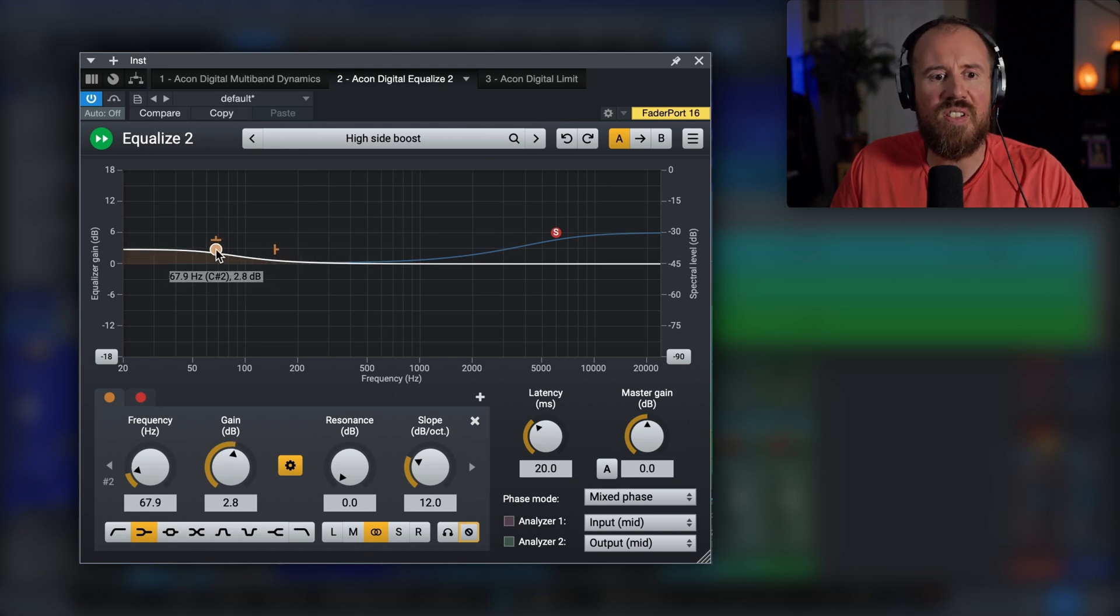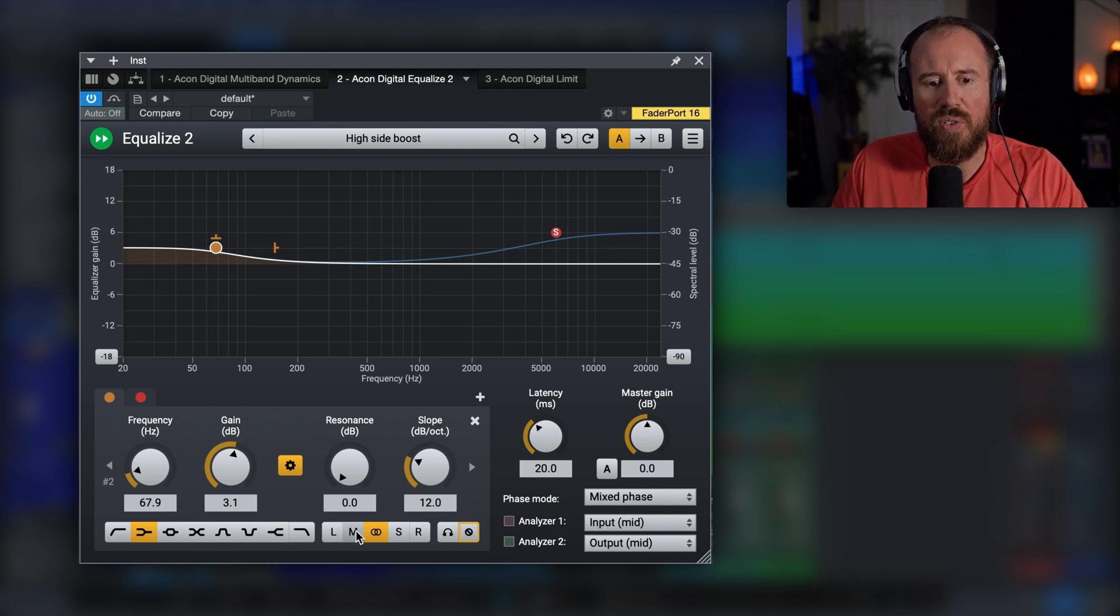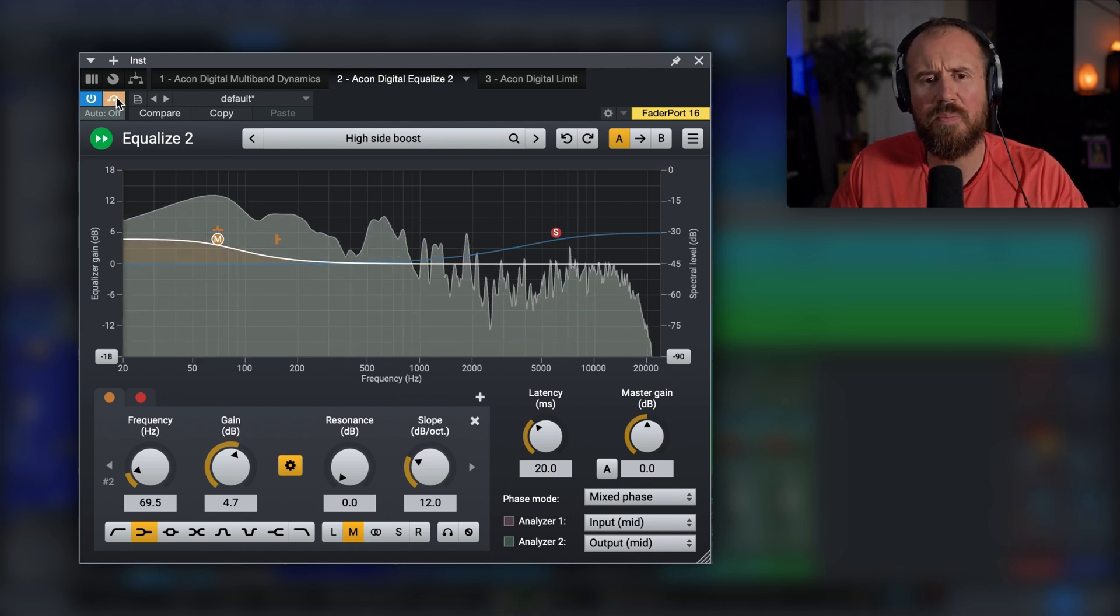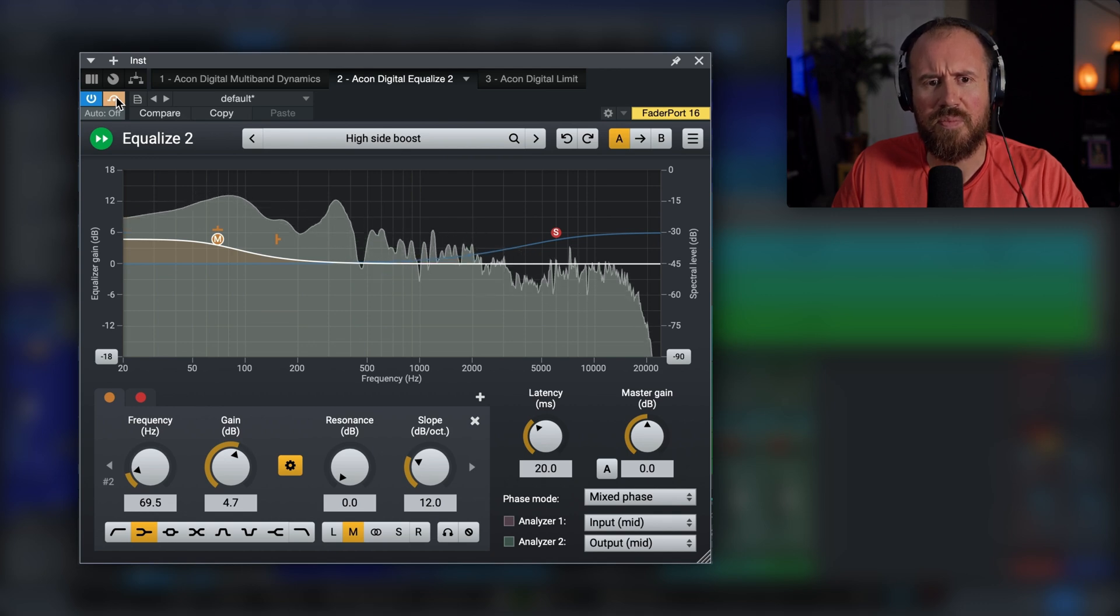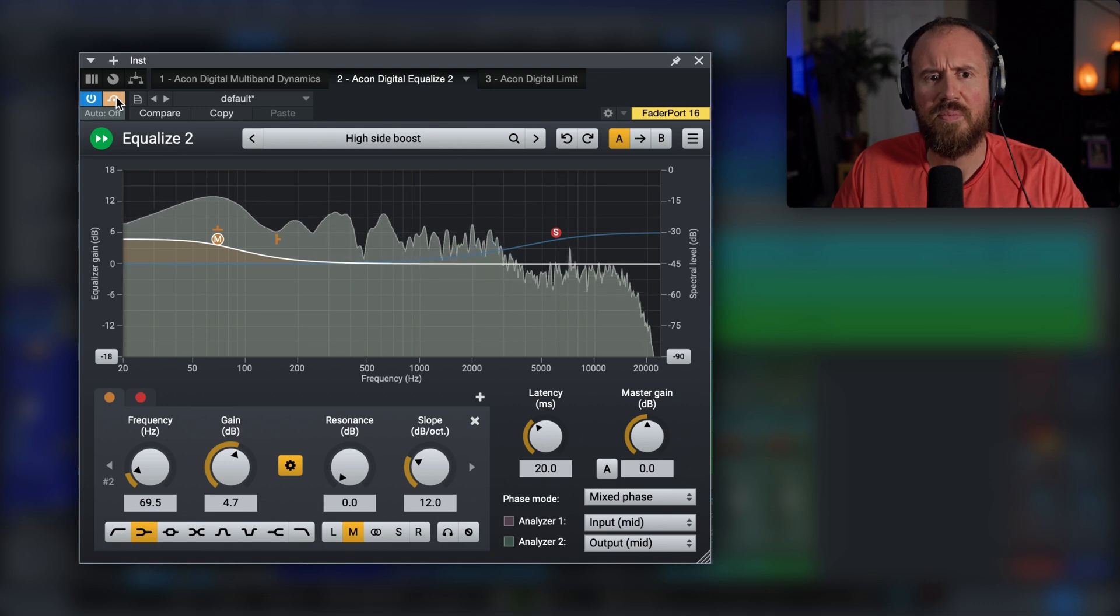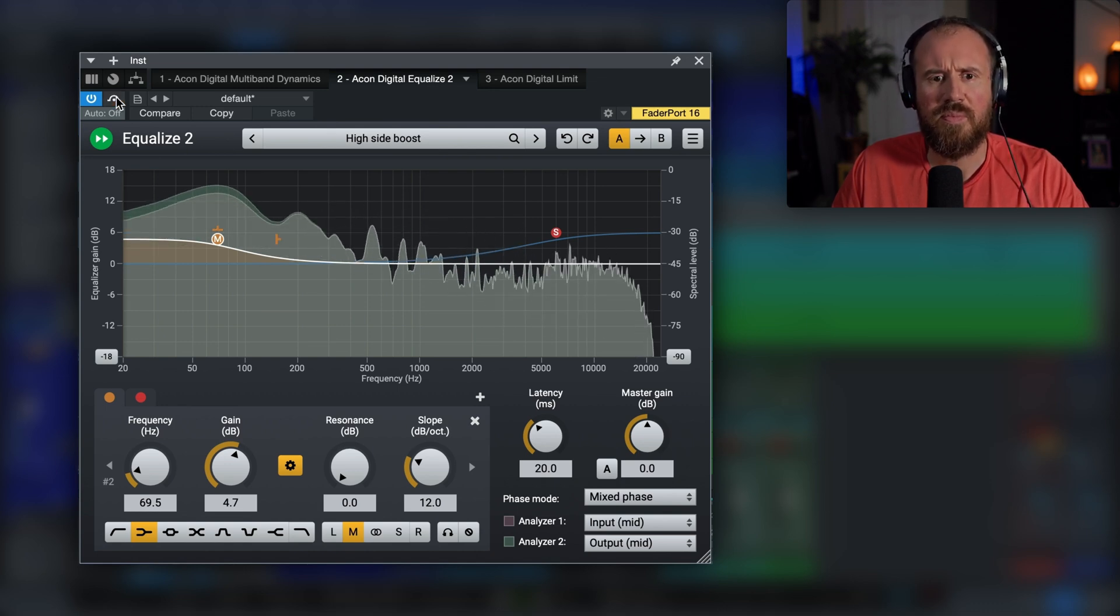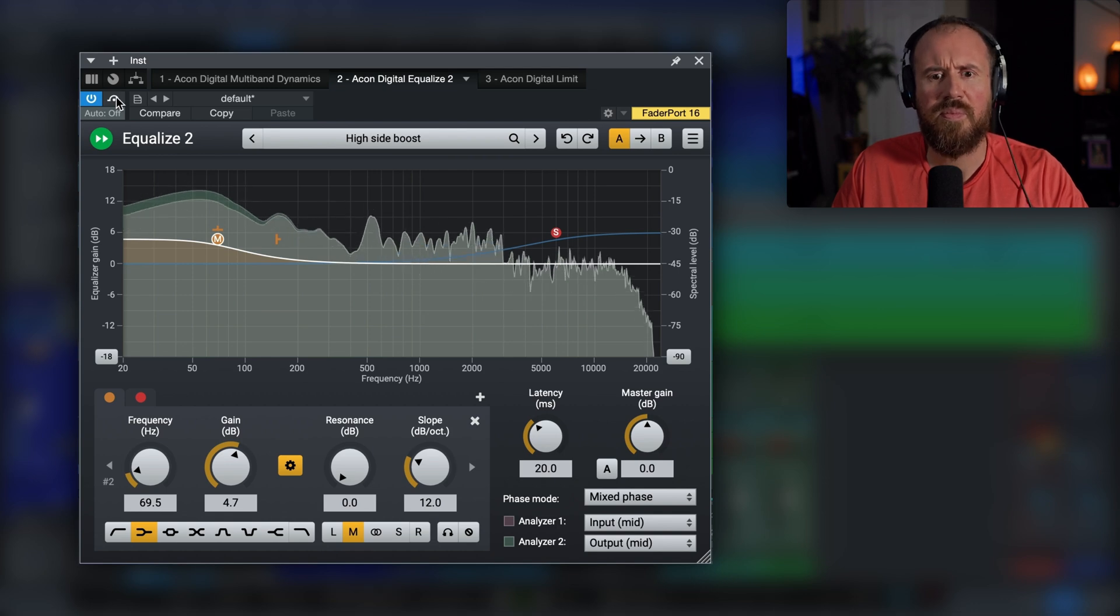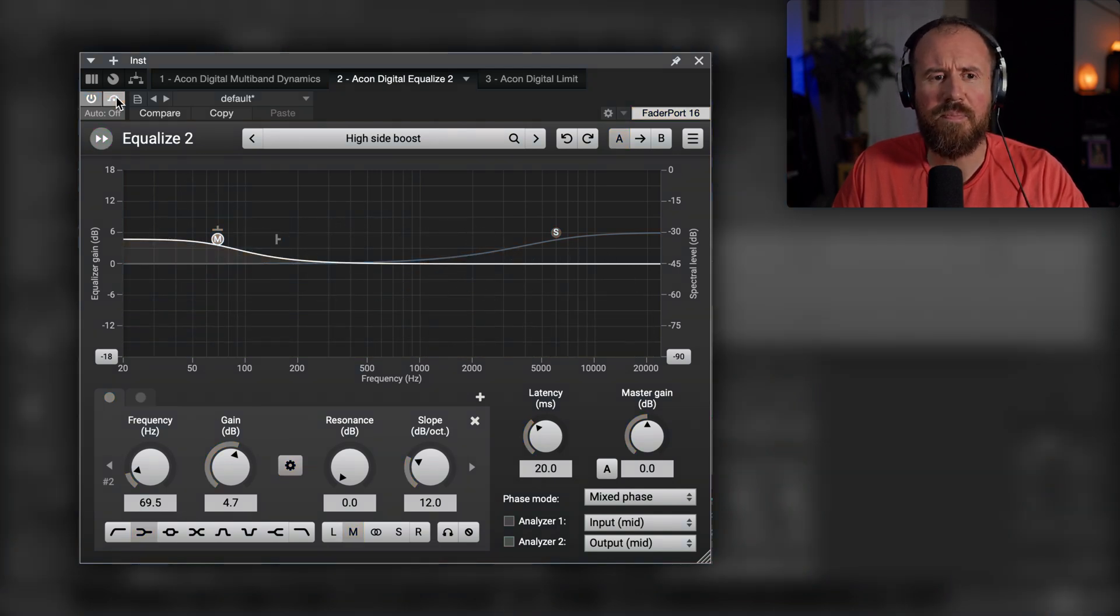So I'll just dial this up, I'm just kind of choosing something randomly. And in this case, let's switch over to the mid mode over here. Let's actually push this a little bit more just for sake of demonstration. Let's start off and bypass. So really quick before and after.